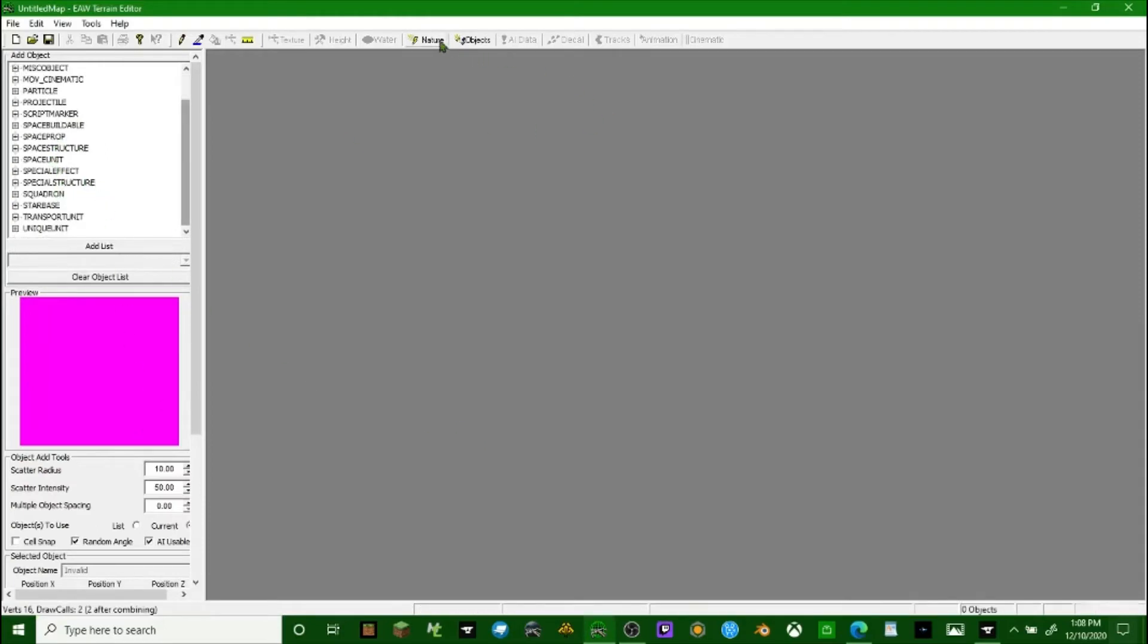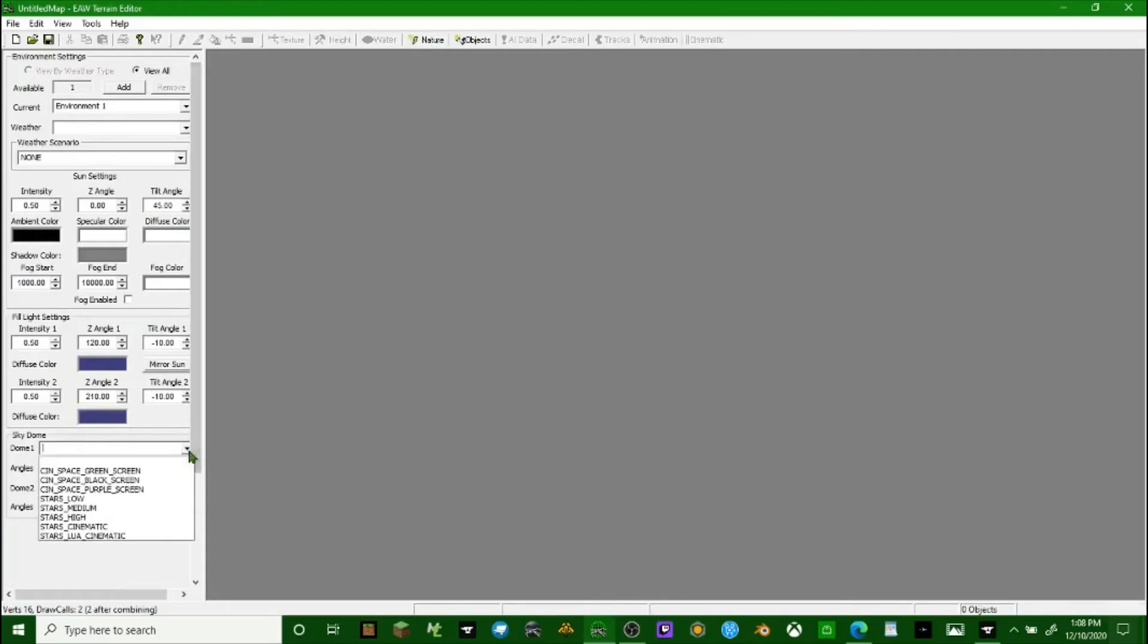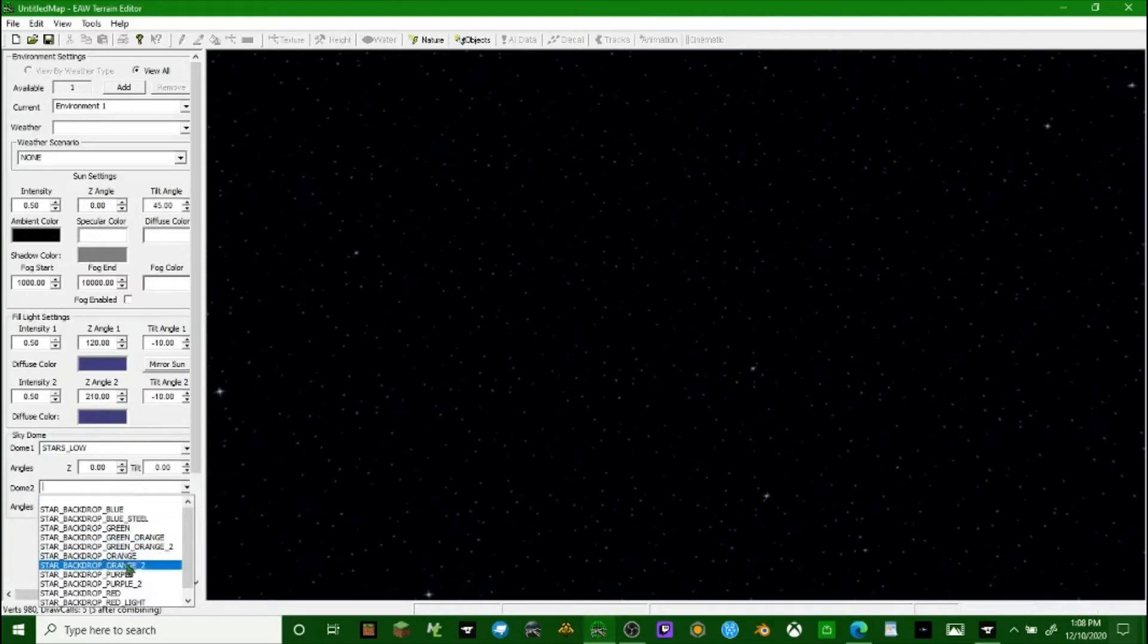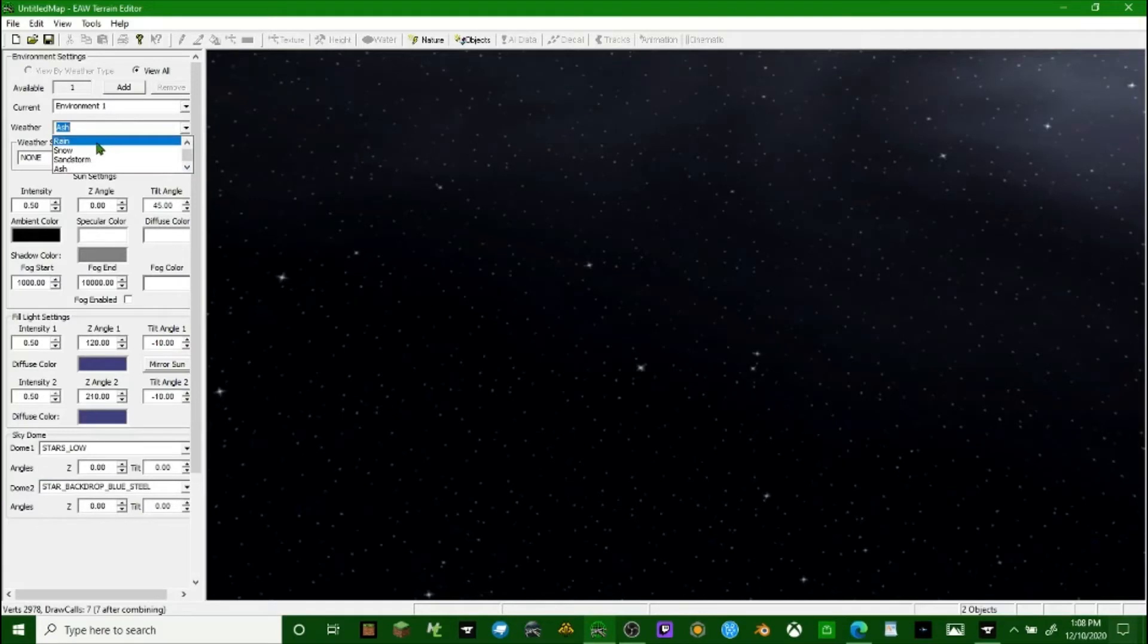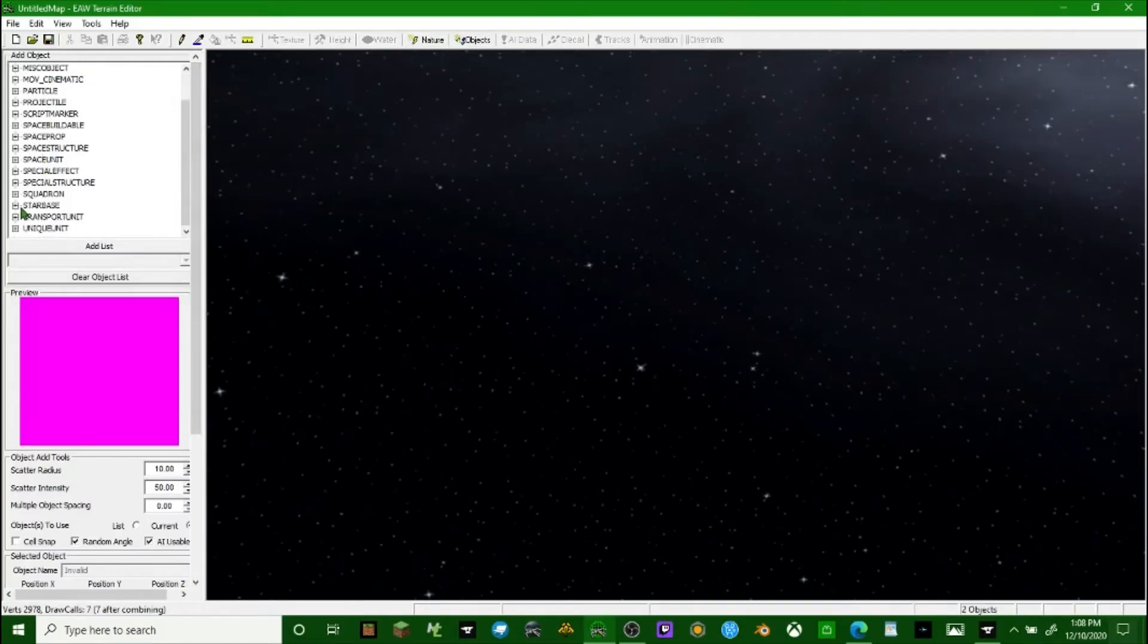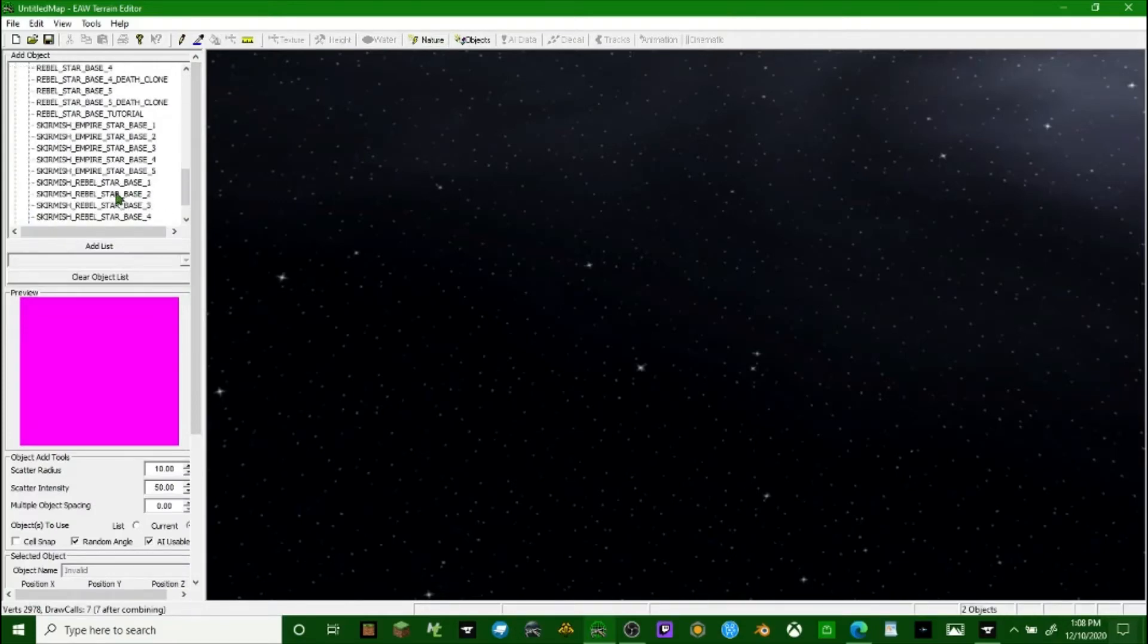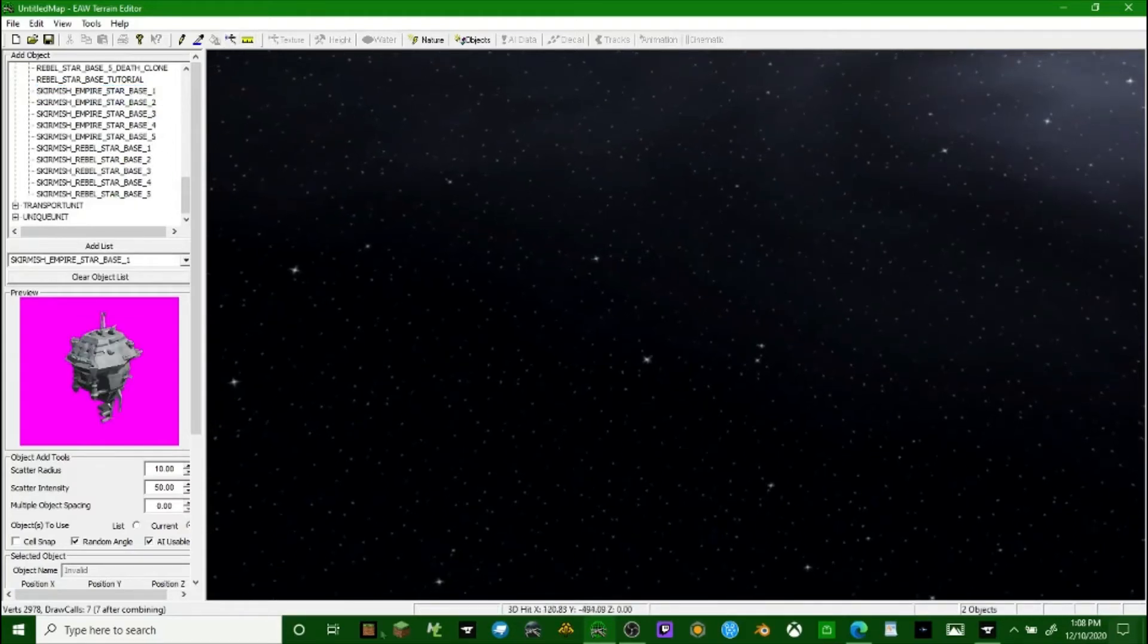I'm going to be doing this very basically. So this is a space map, so we're going to do stars low for the backdrop and we're going to do a blue steel sort of backdrop. Now we're going to go back to objects and starbase Empire skirmish starbase one place mode so you can just place it.